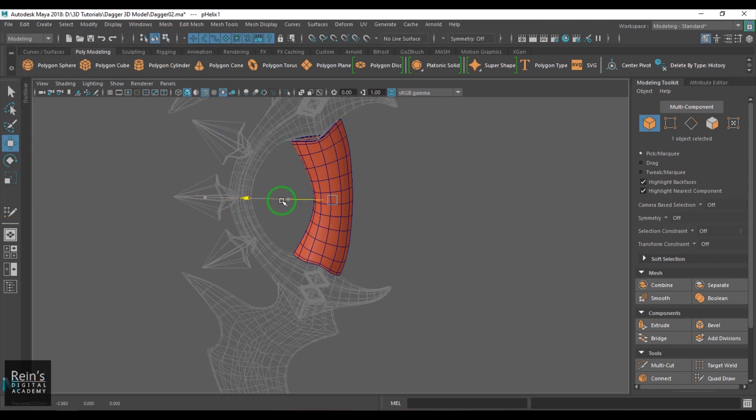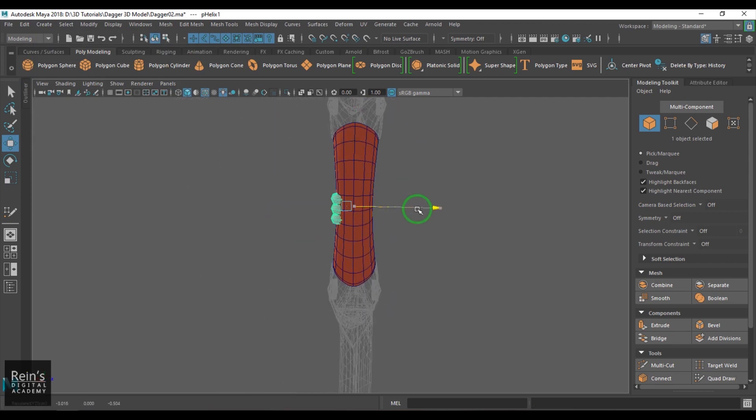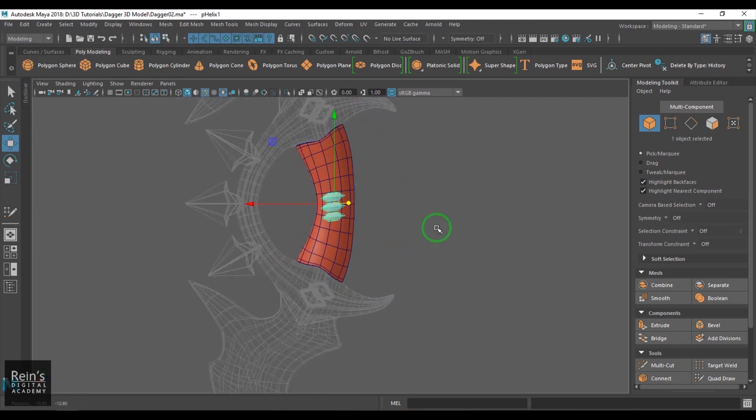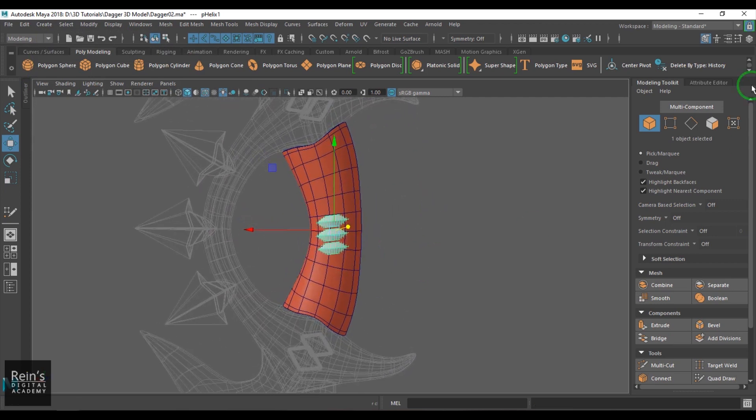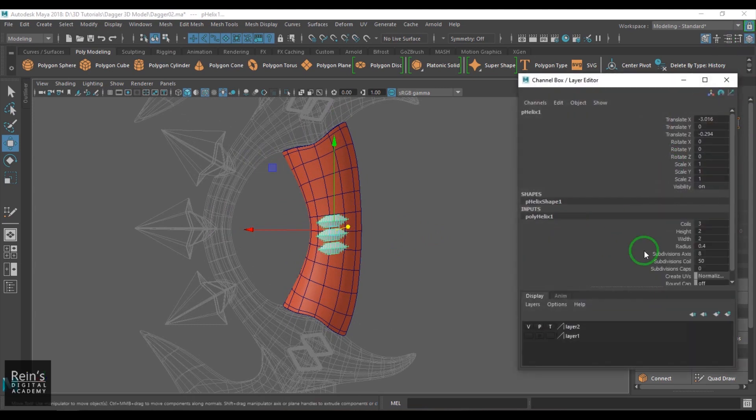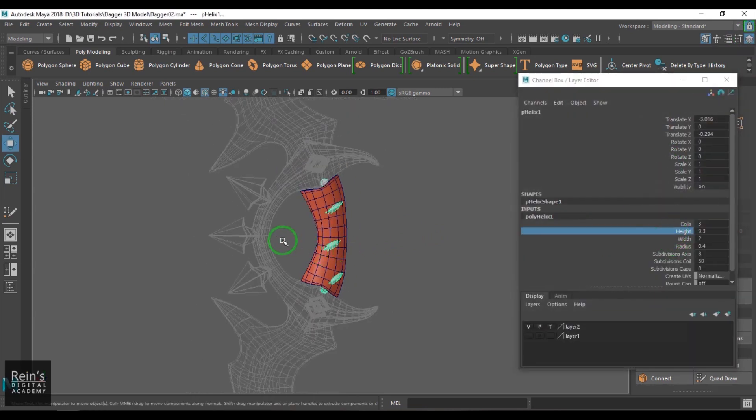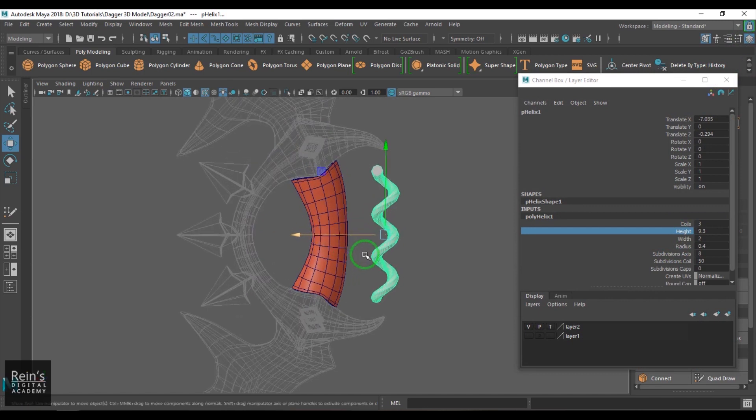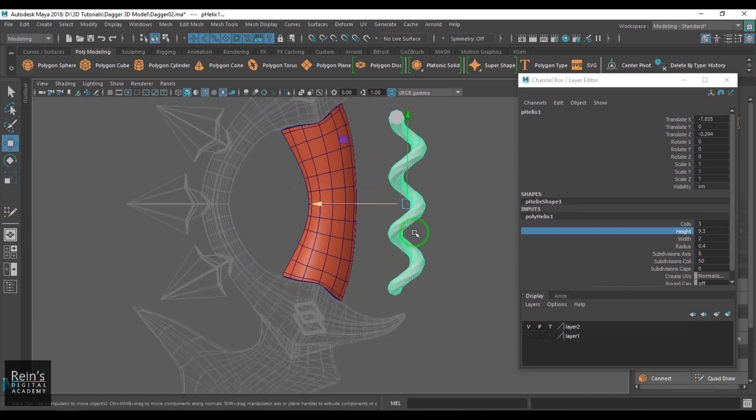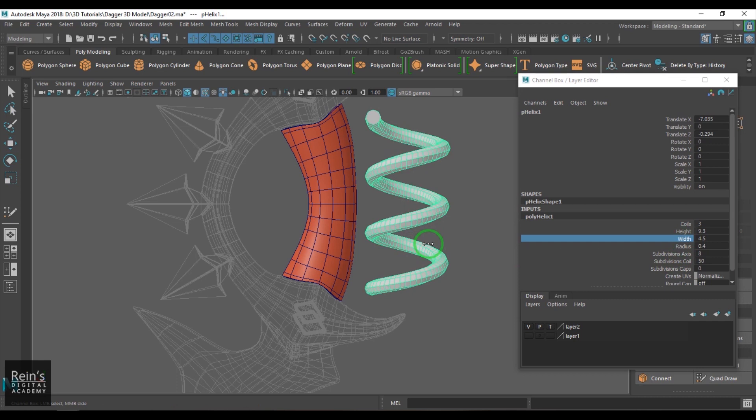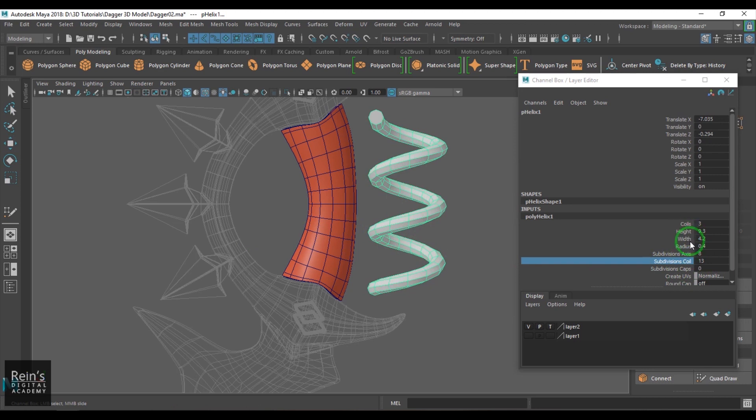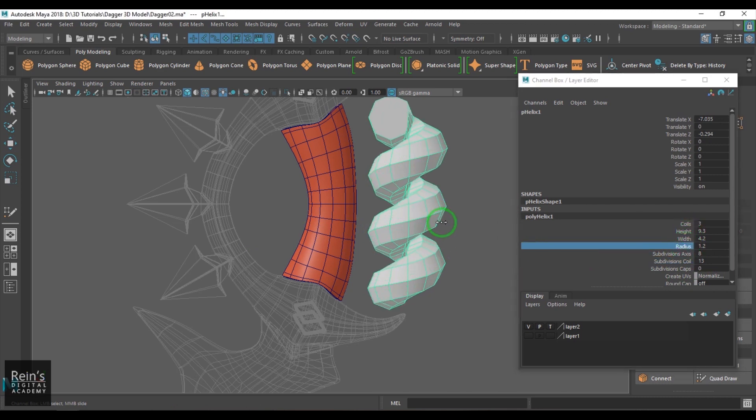I go to the channel box and increase the height of this. Let me put this aside here so you could see it. I'll also increase the width and reduce the subdivision axis there. I'll increase the radius of this.